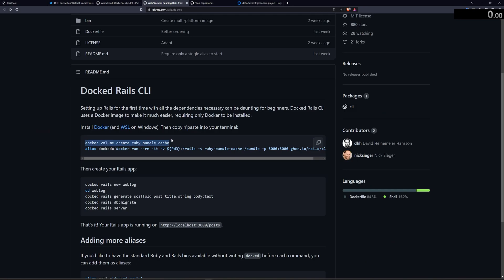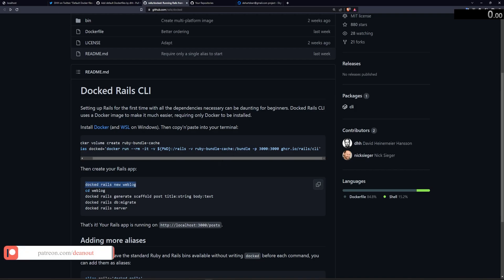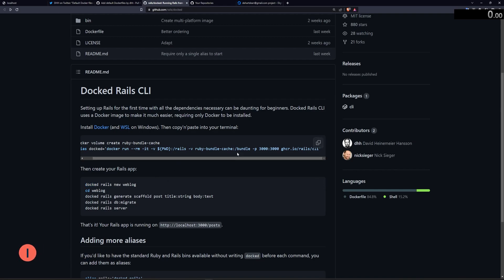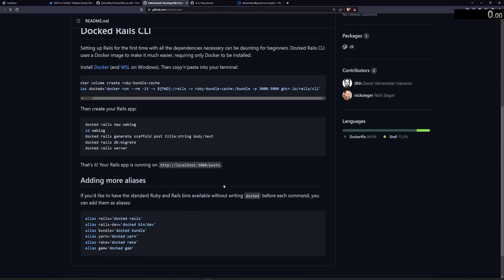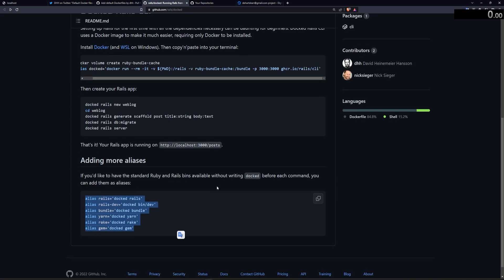And there we can see we create a Docker volume with our Ruby bundle cache. We add an alias for Doct, which is how the Doct command works. It just runs the Docker run command through here. And then that allows us to prefix all of our Rails commands with the Doct command, which then allows us to run all of this without needing to set up all of these dependencies, which, as is pointed out here, can be daunting for beginners.